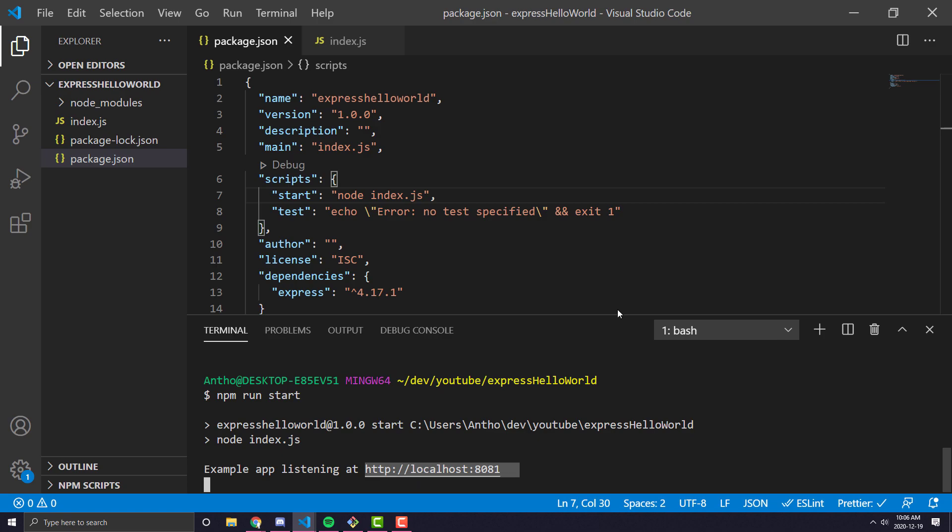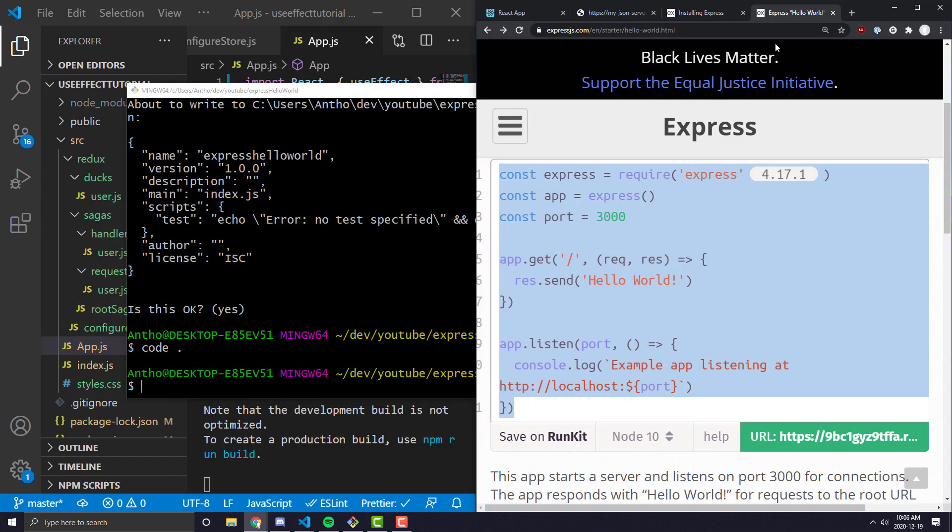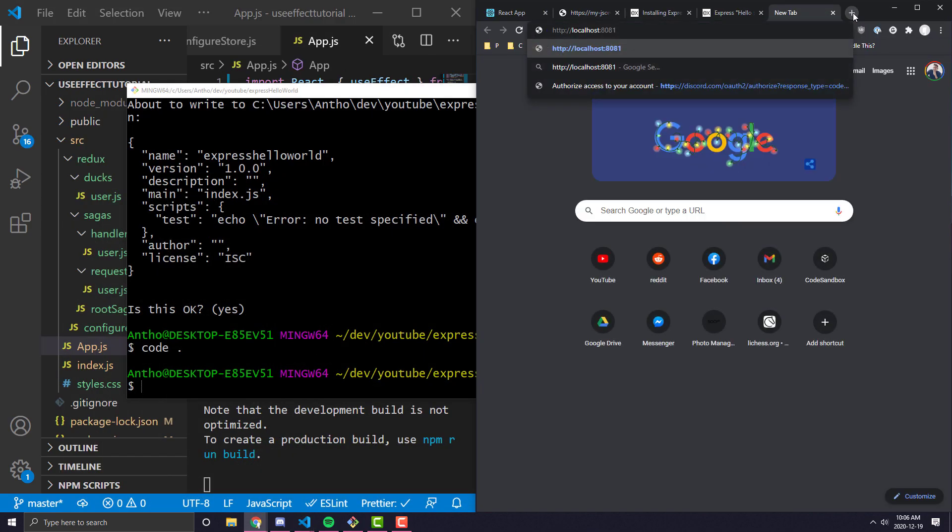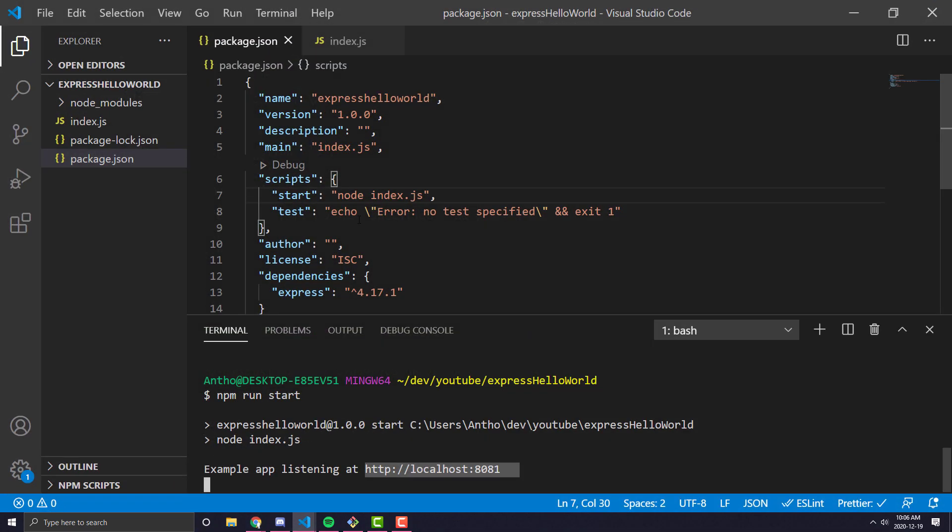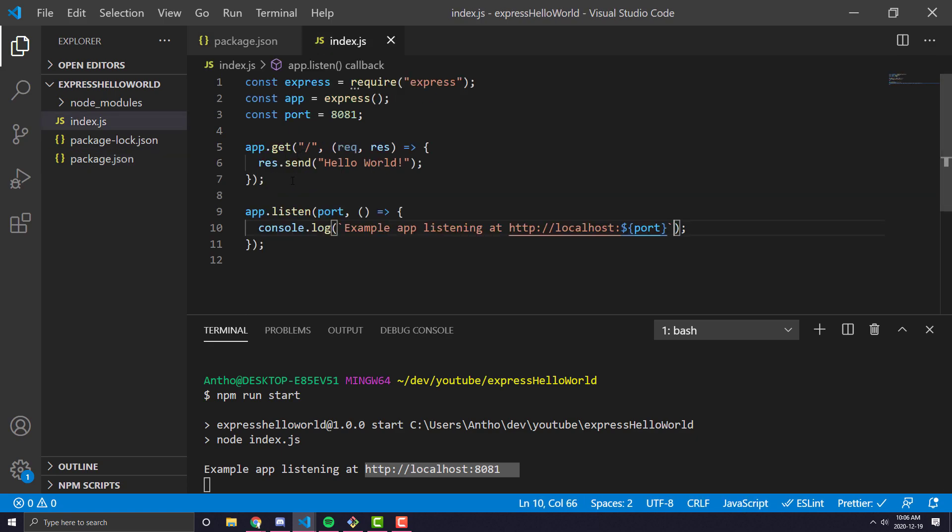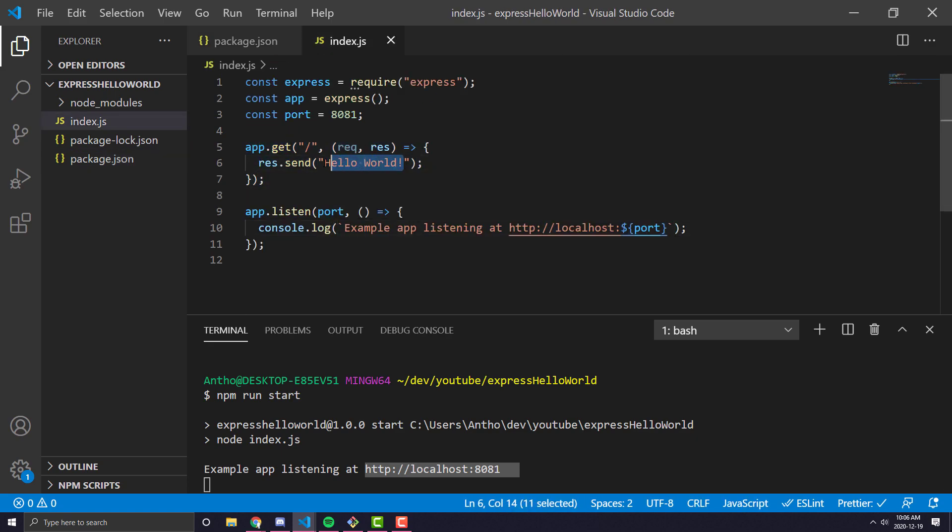So let's see what happens if we actually go to that endpoint. So if I go to localhost 8081 and I click that, we can see we get hello world popping up. And that is because for the regular path, we made it return hello world.